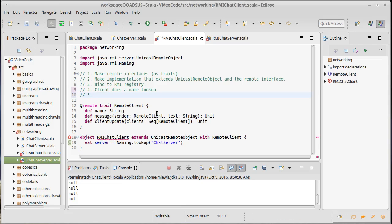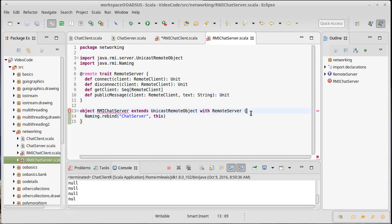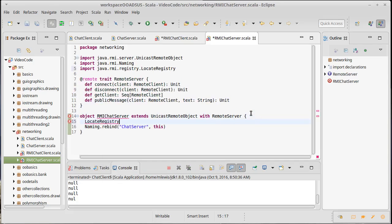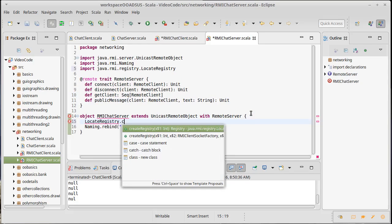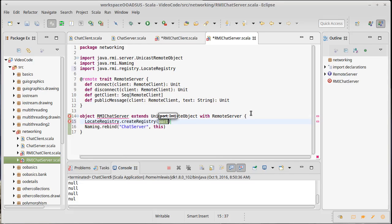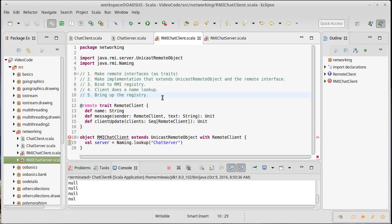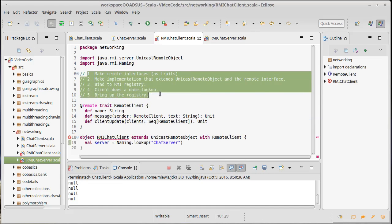So bring up the registry. Now this, once again, could be done at command line. It might not happen every time you run the program. But I like to do it inside of my server. I am going to do locate registry dot create registry on port 1099. And that does have the advantage that it automatically gets the right class path because it's part of our program here and everything will be happy. So these are the five steps.